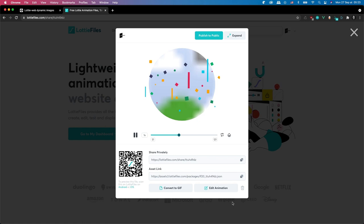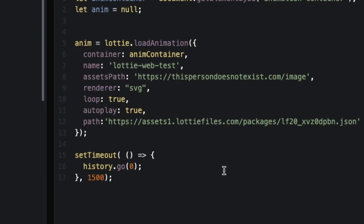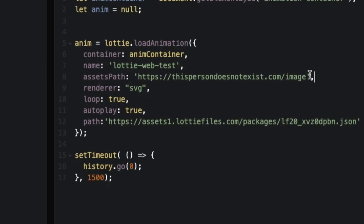So what we're going to do is in our Lottie.loadAnimation call, we're going to set something called the assets path. And this is where you're going to have to have, for example, an API or something that returns the image you want.